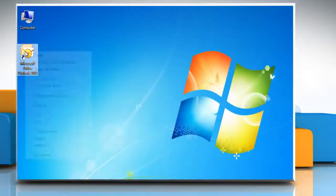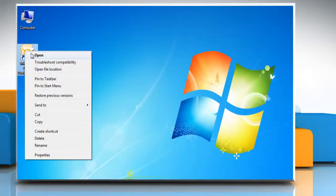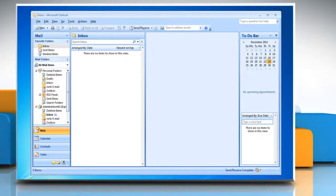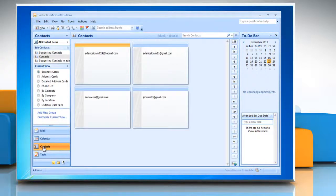Open Microsoft Office Outlook 2007. Click on Contacts, located in the left panel of your Outlook screen.